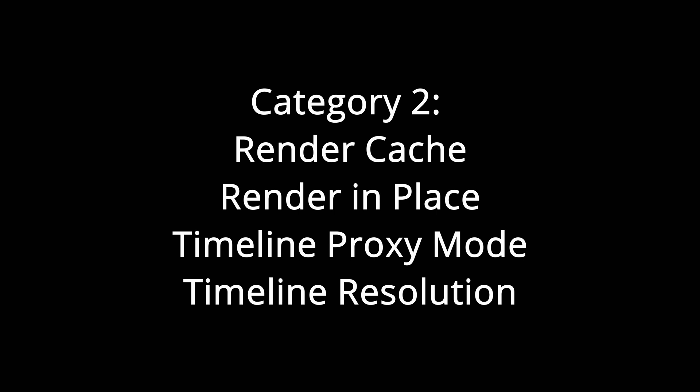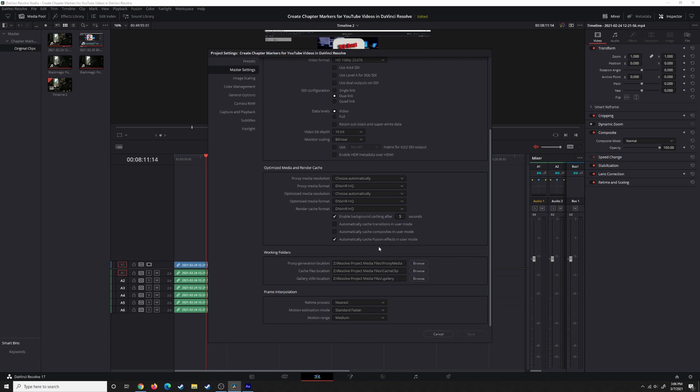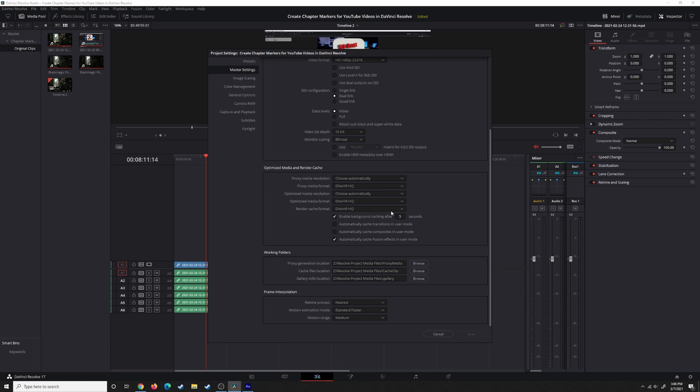Let's go ahead and start looking at Render Cache, Render In Place, Timeline Proxy Mode, and Timeline Resolution. As you saw from our project settings, the Render Cache format and the optimized media and proxy media formats can be the same things. Render Cache is going to generate the same type of media as either of those two, but it's just going to do it on a dynamic basis during the project while you're working on it. It could be doing it in Fusion or in Color.